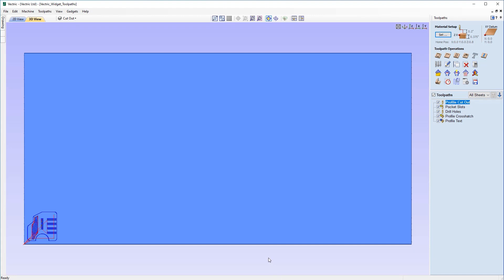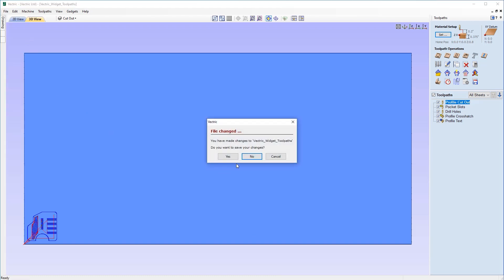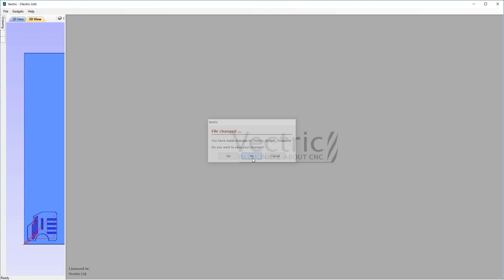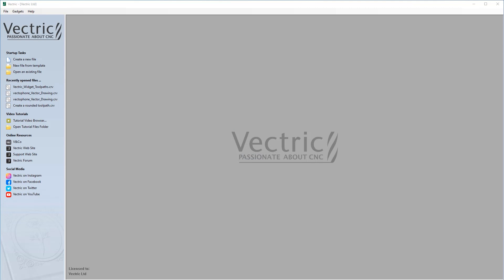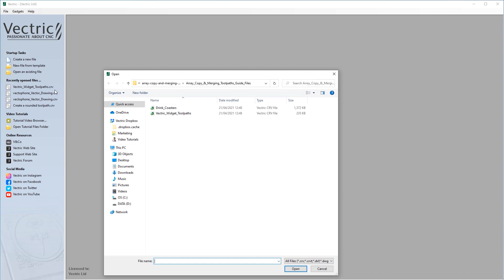That concludes the first part. We can now move on to the second part of this tutorial — click File and Close. In the last demonstration we showed how to make multiple parts using an array copy toolpath. But what if you wanted to use one tool and cut different parts, doing it in a fashion that's easy to manufacture in a certain way? That's where our Merge Toolpath operations come in. Let's open the existing drink coasters file.